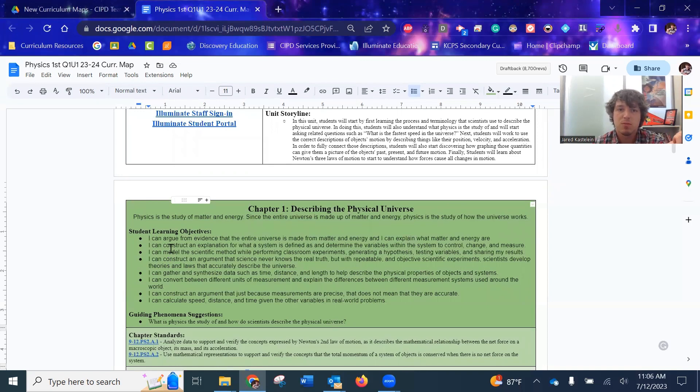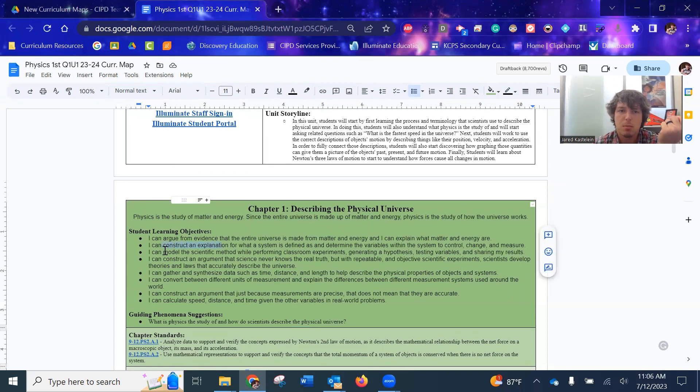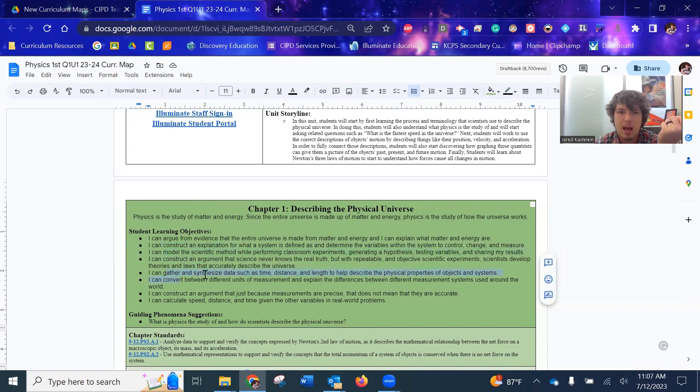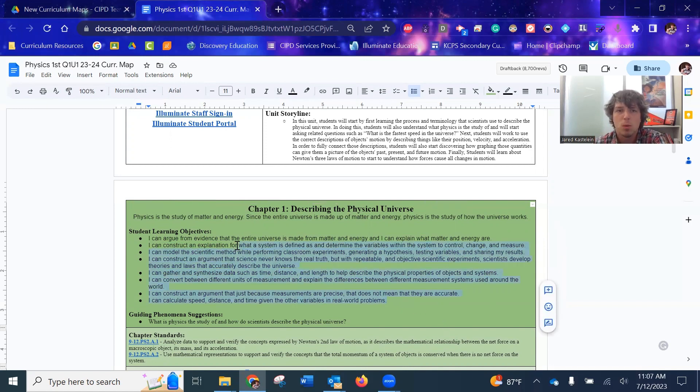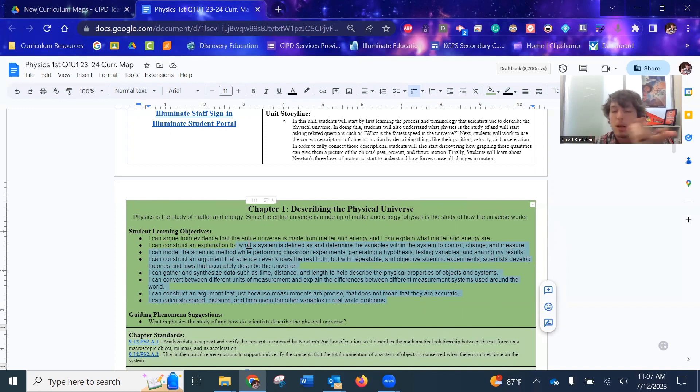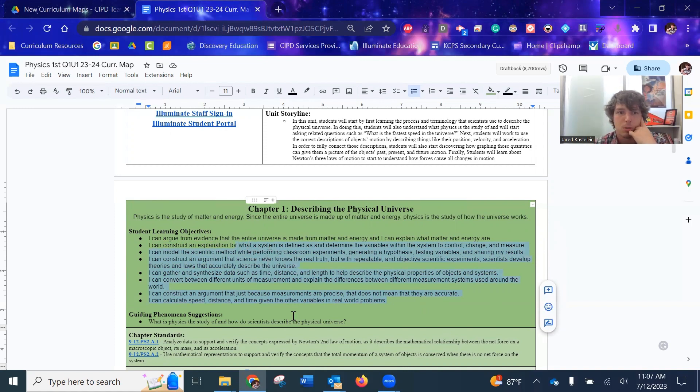What's nice about them is I try to use the high DOK verb. It's like construct an explanation and model the scientific method, gather and synthesize data. So it's really good data. It's using the vocabulary. So hopefully you find these things useful towards lesson planning and putting up on the board and it should impress your instructional coaches and leaders in your building.